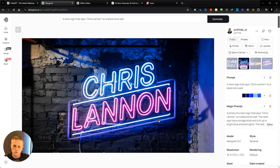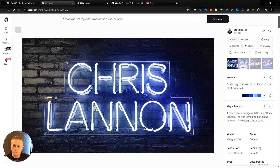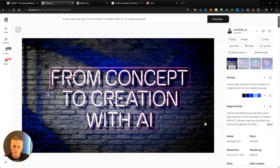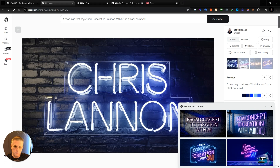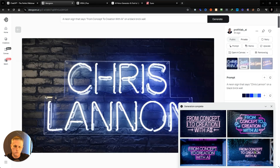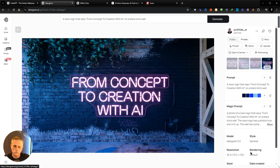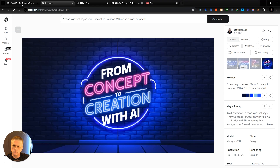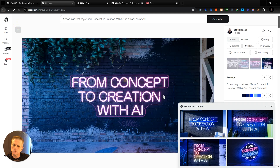I've always loved the look of neon. It's a big part of my brand and what you see in my thumbnails. So when it came time to refresh my YouTube intro, I knew I wanted something that felt like a glowing neon sign coming to life. The problem? Hiring a designer or animator would have been expensive and time-consuming. That's when I decided to practice what I preach, turning to AI to bring my vision to life.